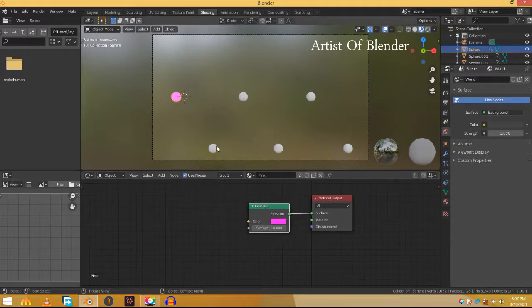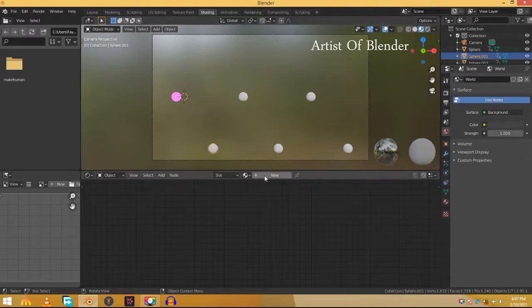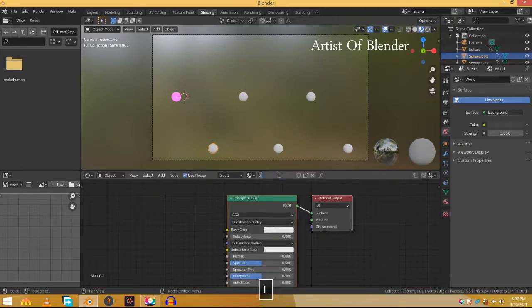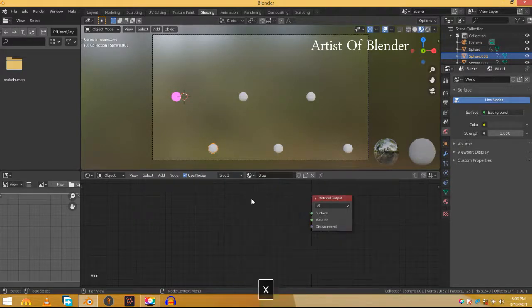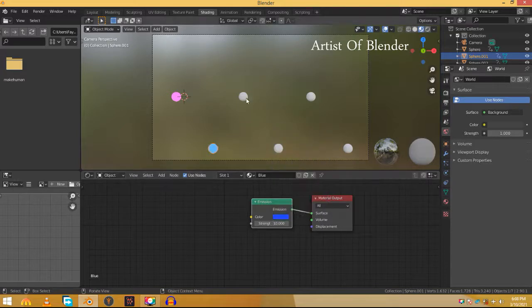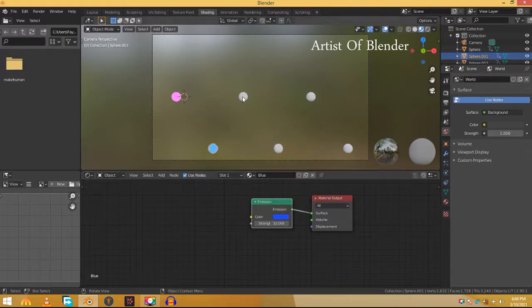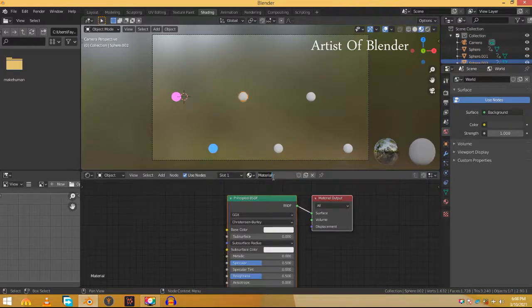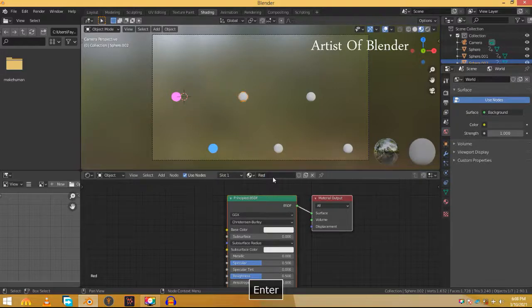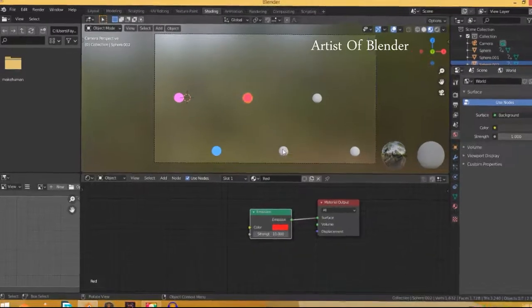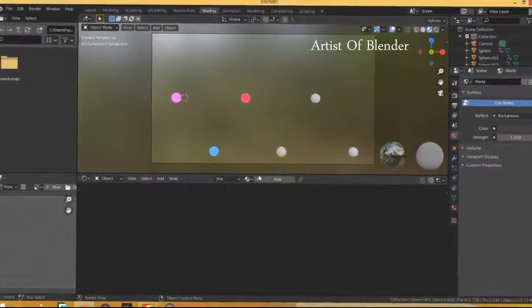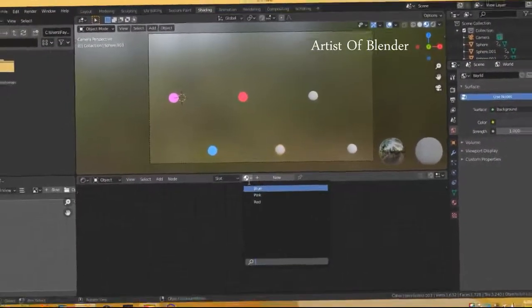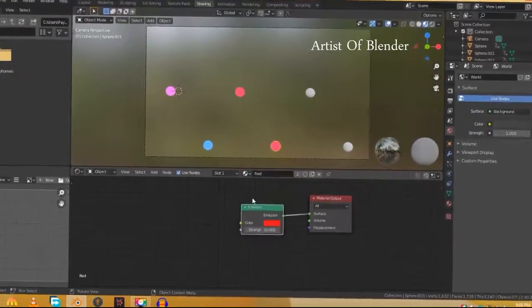Select the second sphere and click on New. Rename this material as blue and repeat the step. Select the third sphere, add a material and rename it as red. Repeat the process. Select the first sphere, click this and choose red. Choose materials for the rest of the spheres the same way.